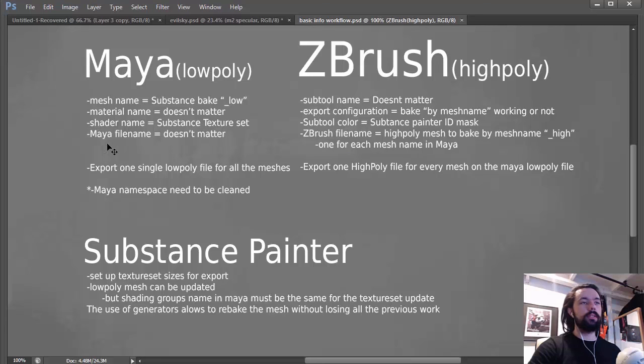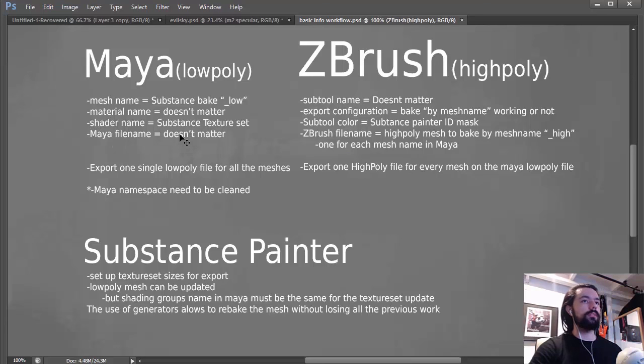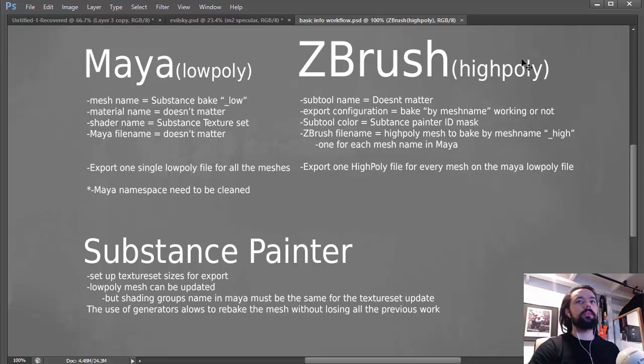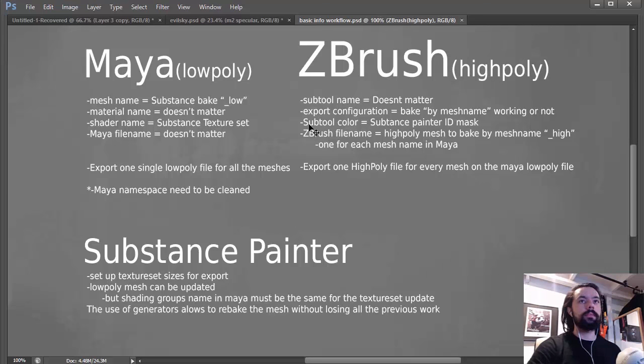The Maya file that you're going to use doesn't matter, it just needs to be one file. The low poly is just one file, it's here, it's just one file, and for ZBrush you have one file for each high poly mesh.